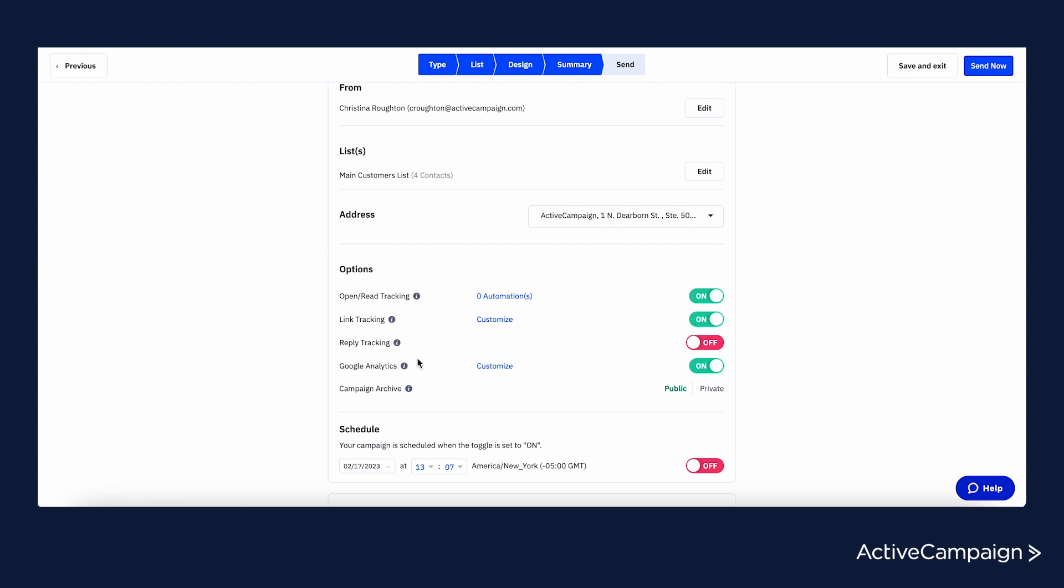Users still have the flexibility to disable this setting on a campaign by campaign basis on the summary page of each campaign.